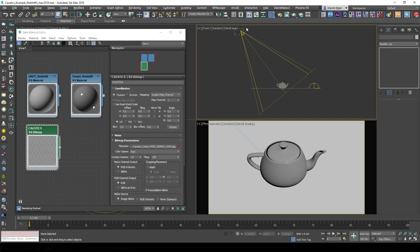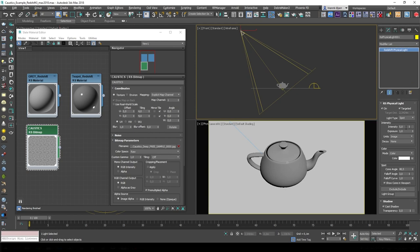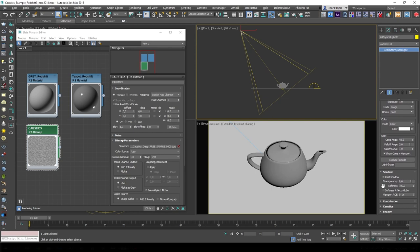The light source I'm using to project the caustics is just a Redshift physical light set to spot. This is the intensity multiplier. I've disabled decay because I want it to mimic sunlight. And right next to the color here, you can plug in the caustics texture to have it projected through the light. And right down here in the shadow tab, you have the option to change the softness of the shadow. You also have this very nice feature where you can link or unlink whether the softness should affect the gobo — and by gobo, we mean the caustics texture that is being projected through the light.